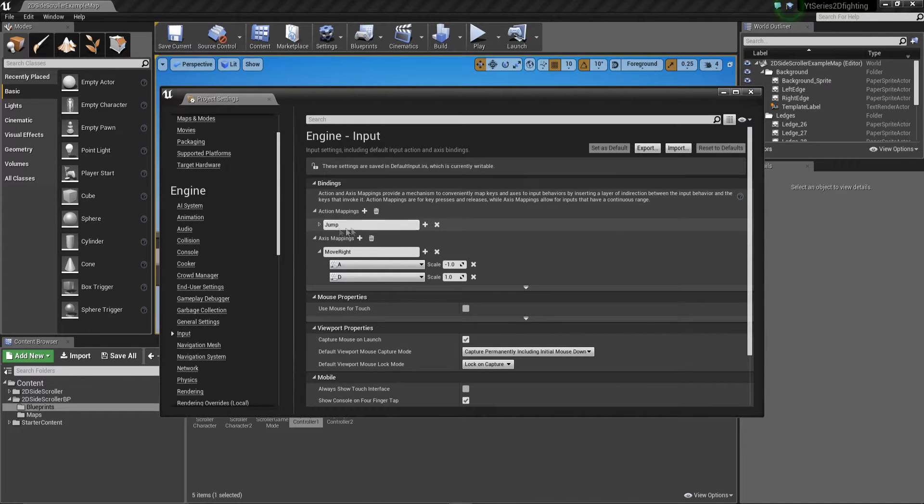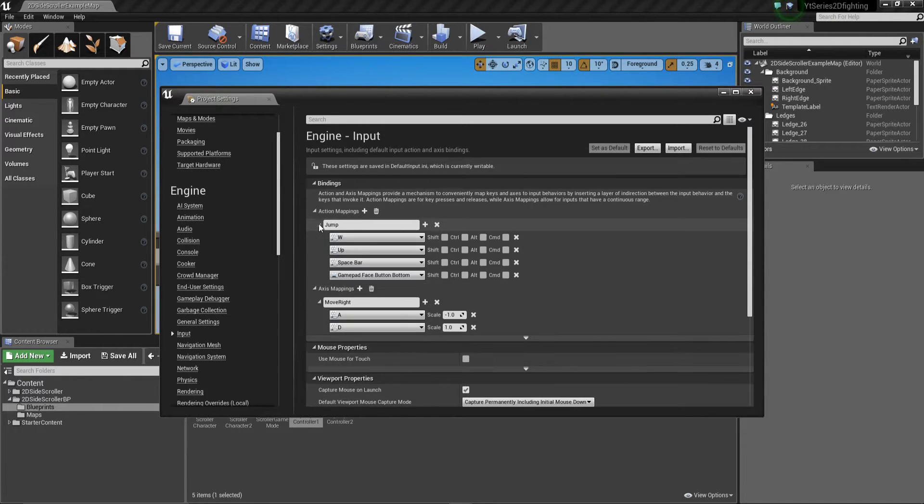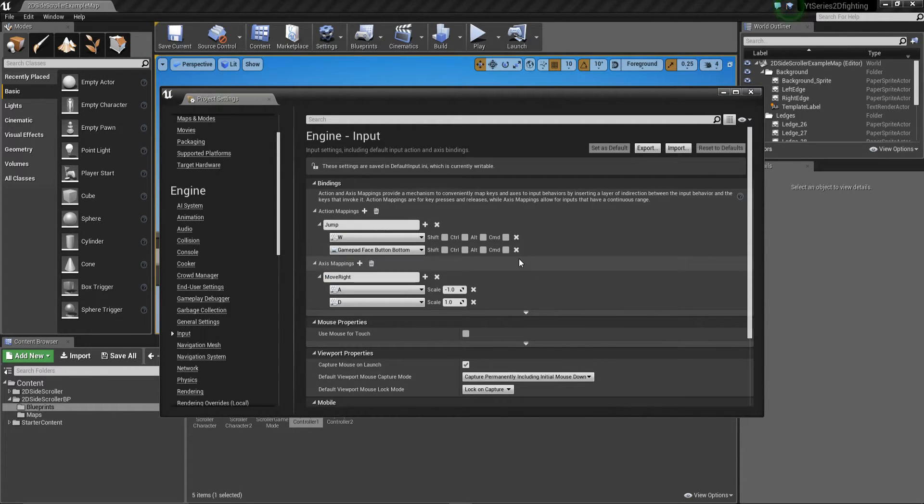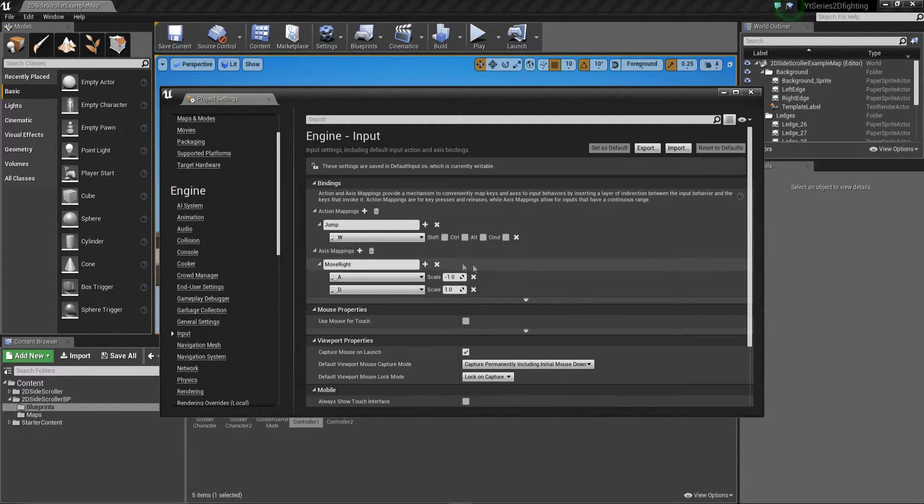So if you can imagine now we set move right to just A and D. In our action mappings you can see we've got a jump control. We want to set that because we're using WASD keys, we just want to set that to W so he's only going to be able to jump with the W key.